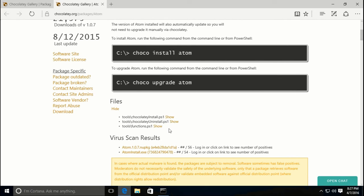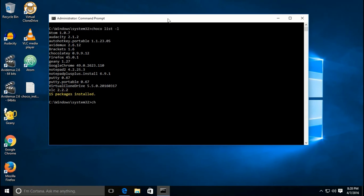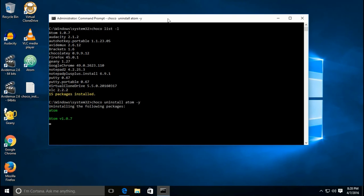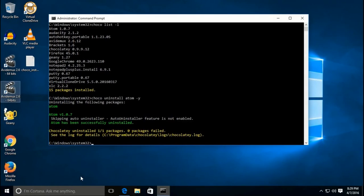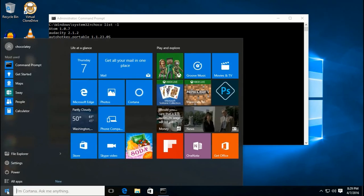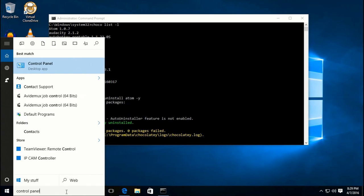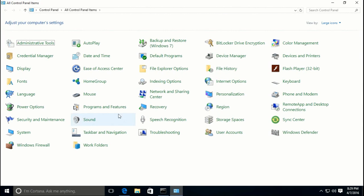As you can see with the Atom package, there is an uninstall package listed alongside the install package. Atom is one of the applications where running the uninstall command will actually remove it from Chocolatey's installed list as well as remove the program from the computer. Once complete, the icon is gone from the desktop and it's no longer on the start menu. For the most part, I would recommend using the Windows Control Panel — Programs and Features — to actually uninstall applications.